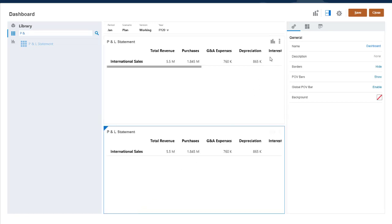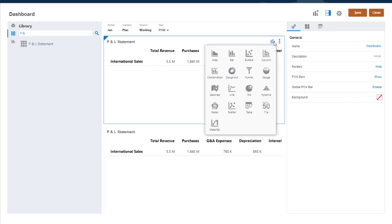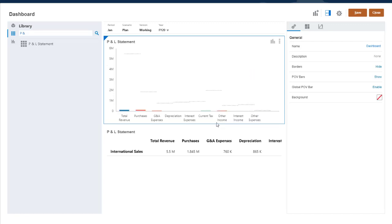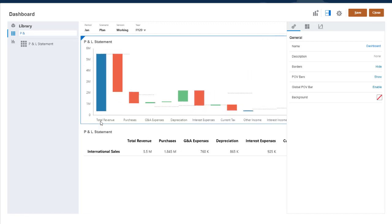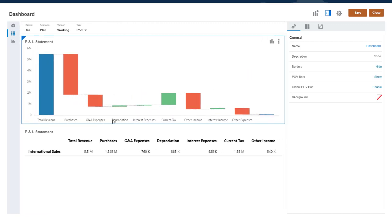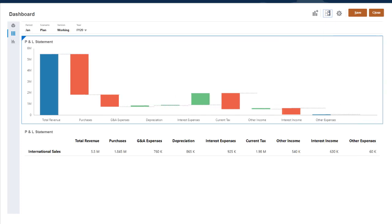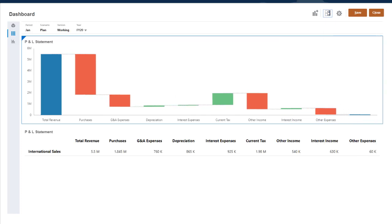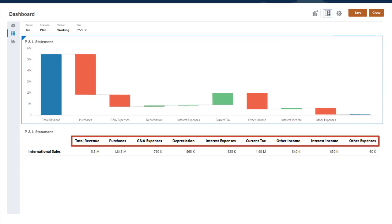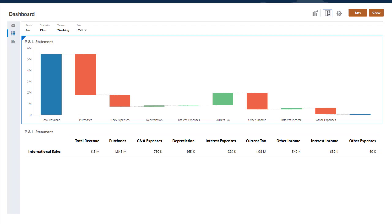This P&L statement form is also designed to be plotted as a Waterfall Chart. There's one row of data for the International Sales Entity. This time, though, instead of time periods in the columns, there are income and expense accounts. Instead of a linear progression of values, these accounts represent increases and decreases to total revenue.